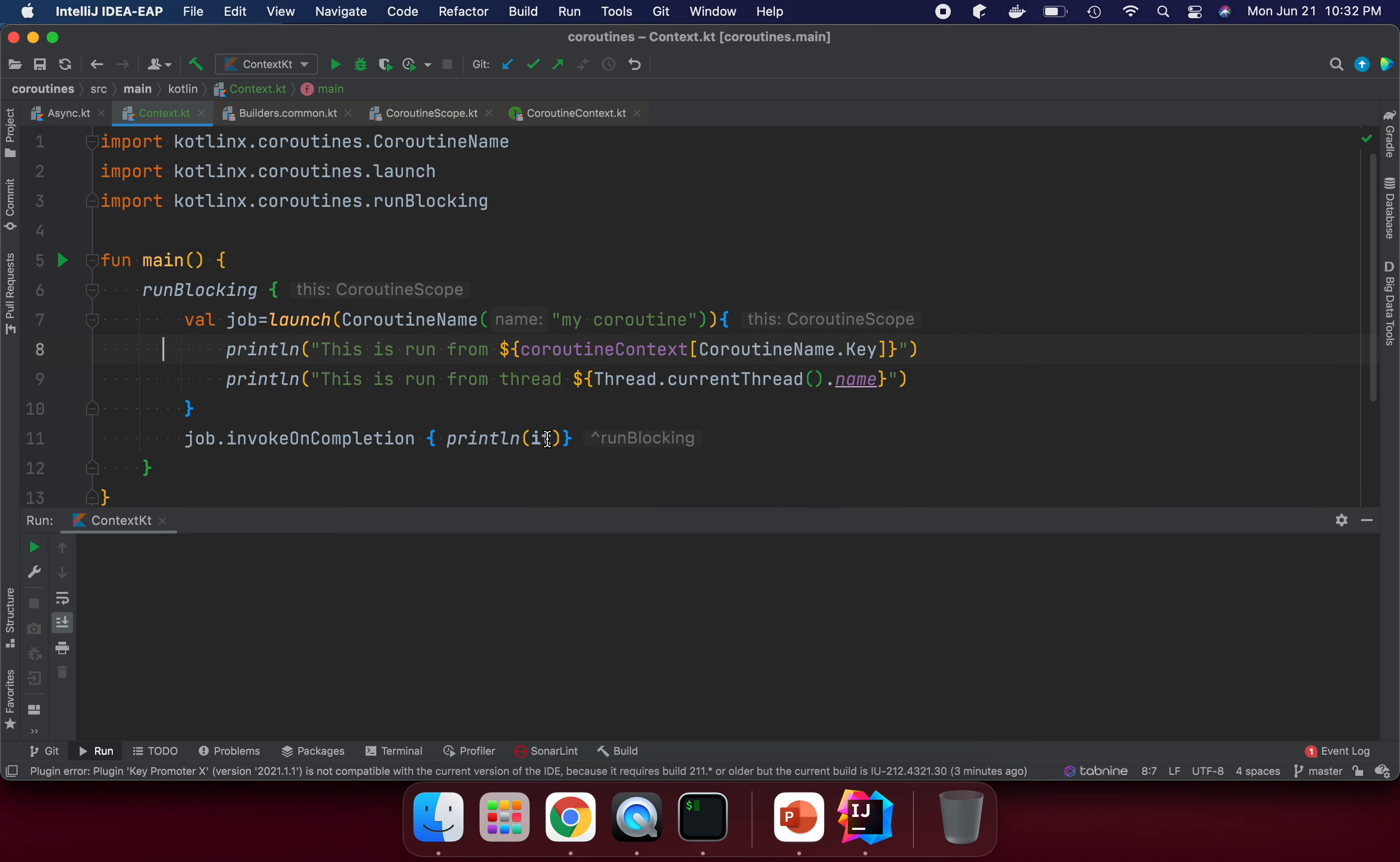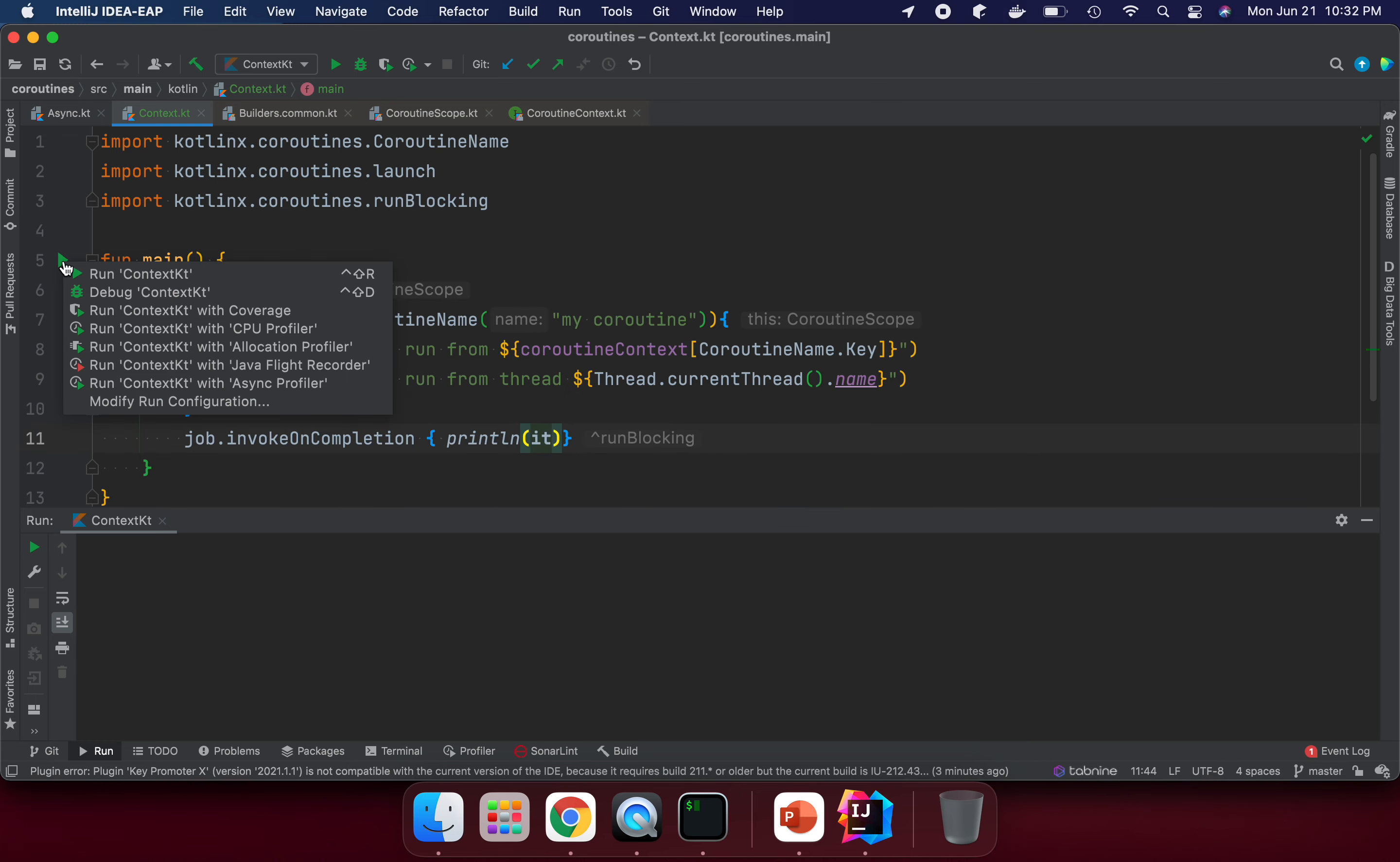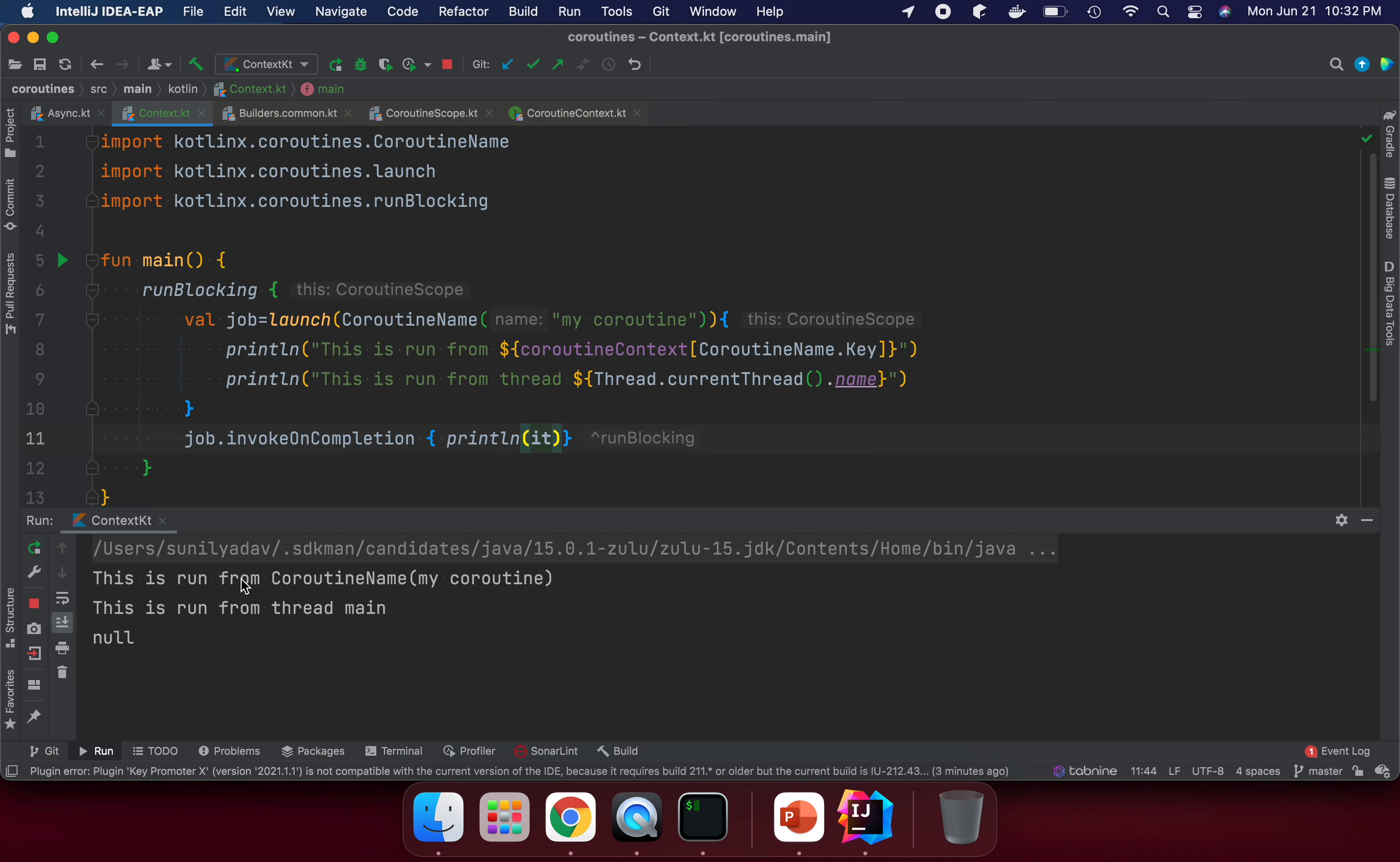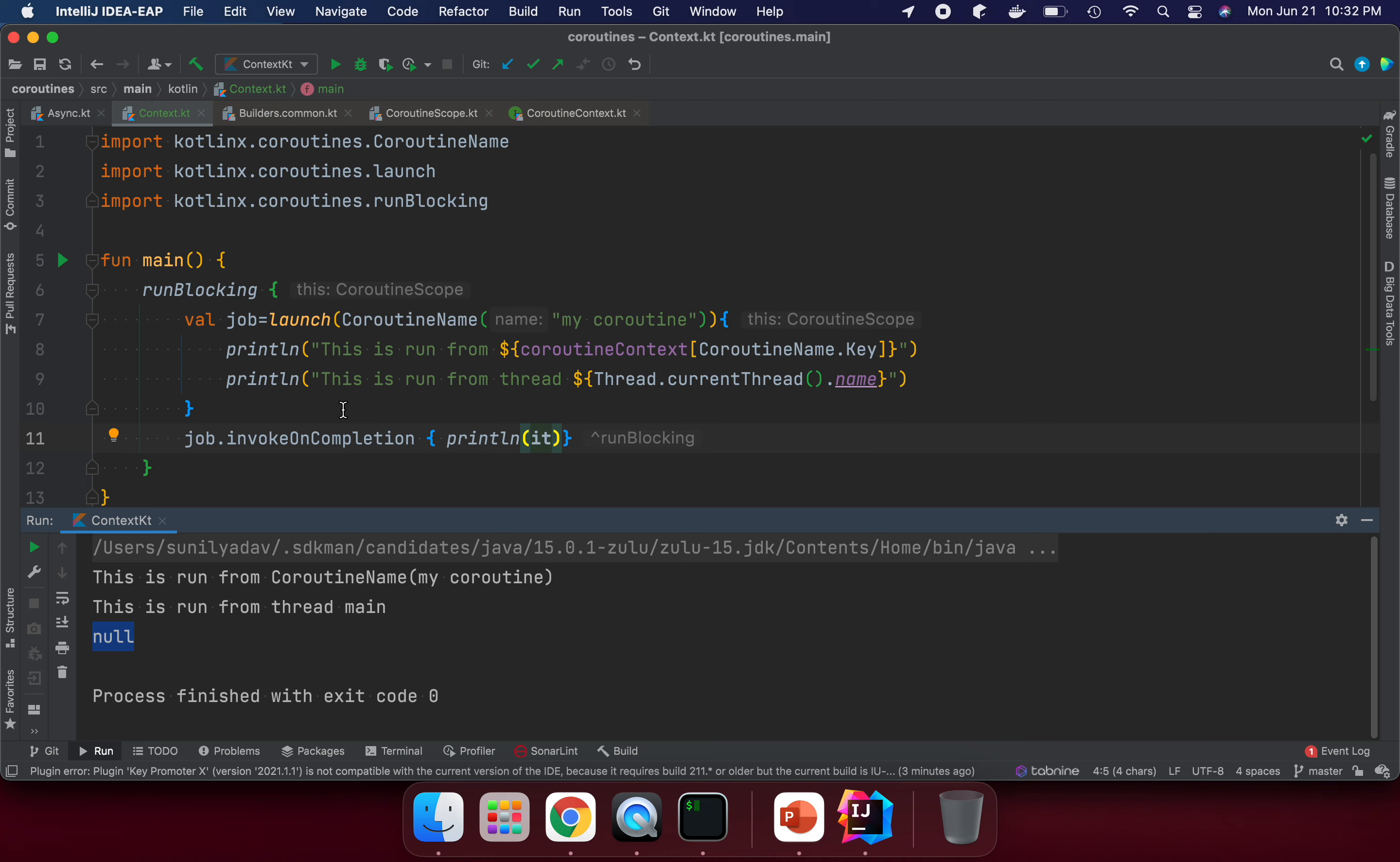Printing null means the job completed successfully. If it's not printing null, then it means it's not completed successfully. If we get an exception, we get some error.